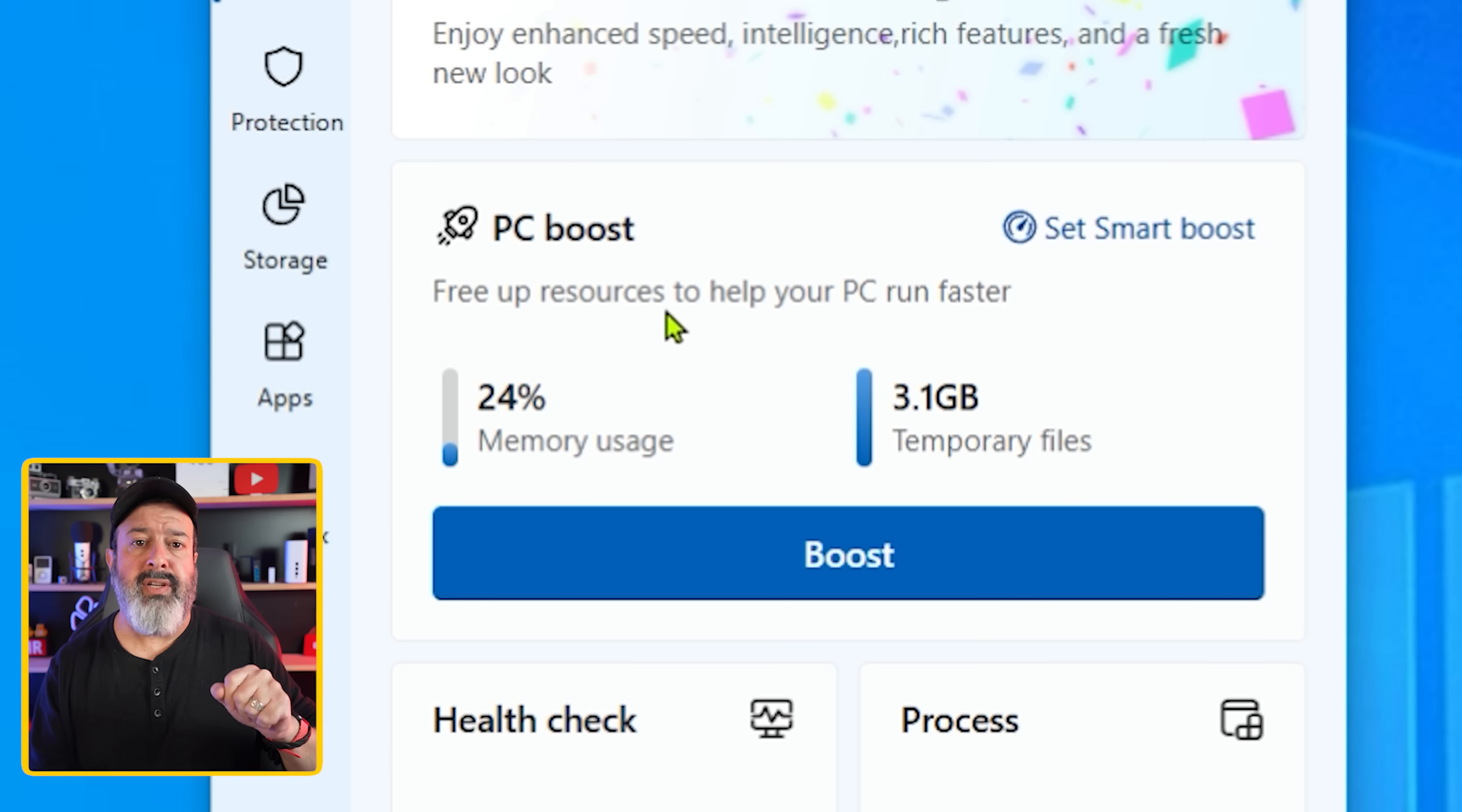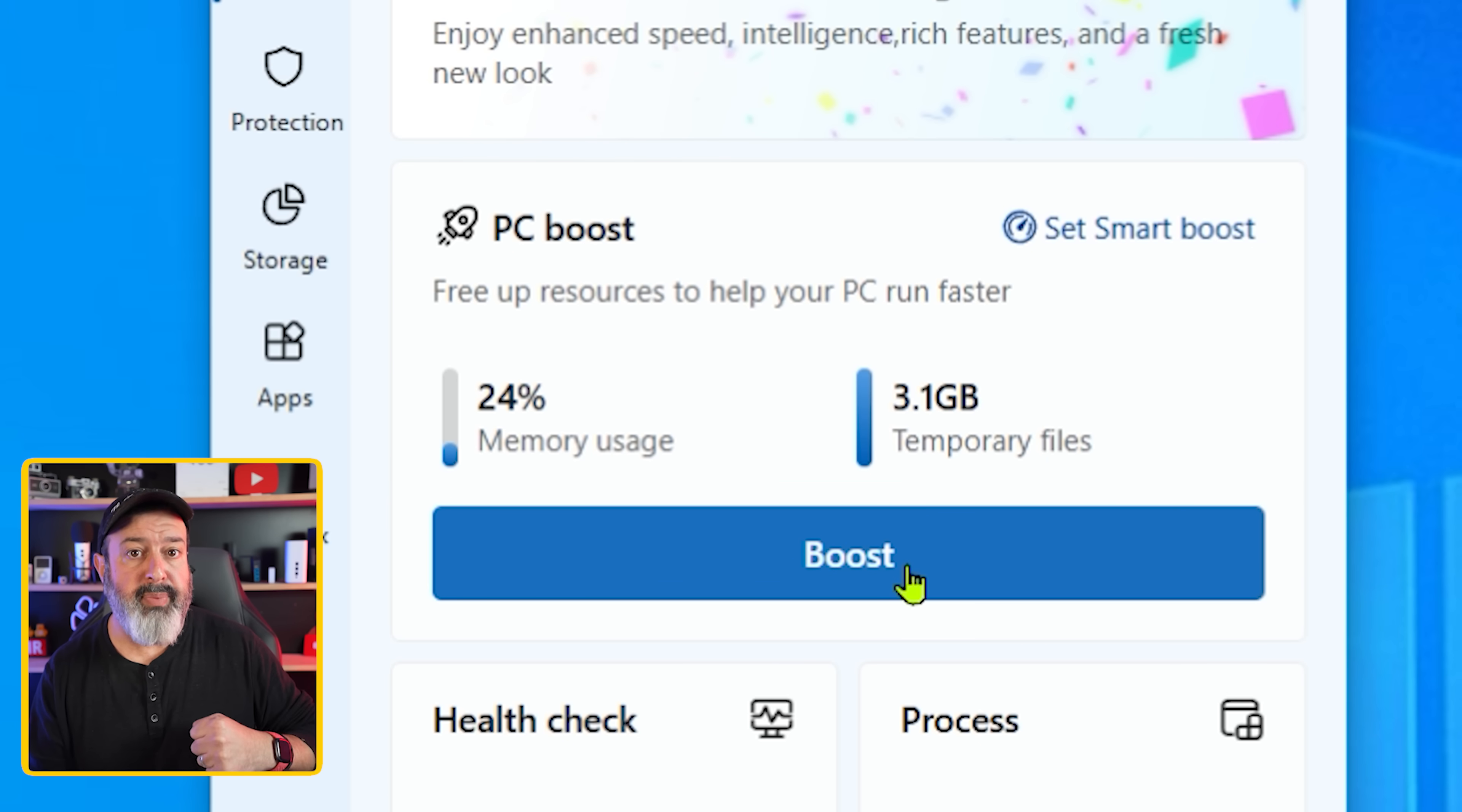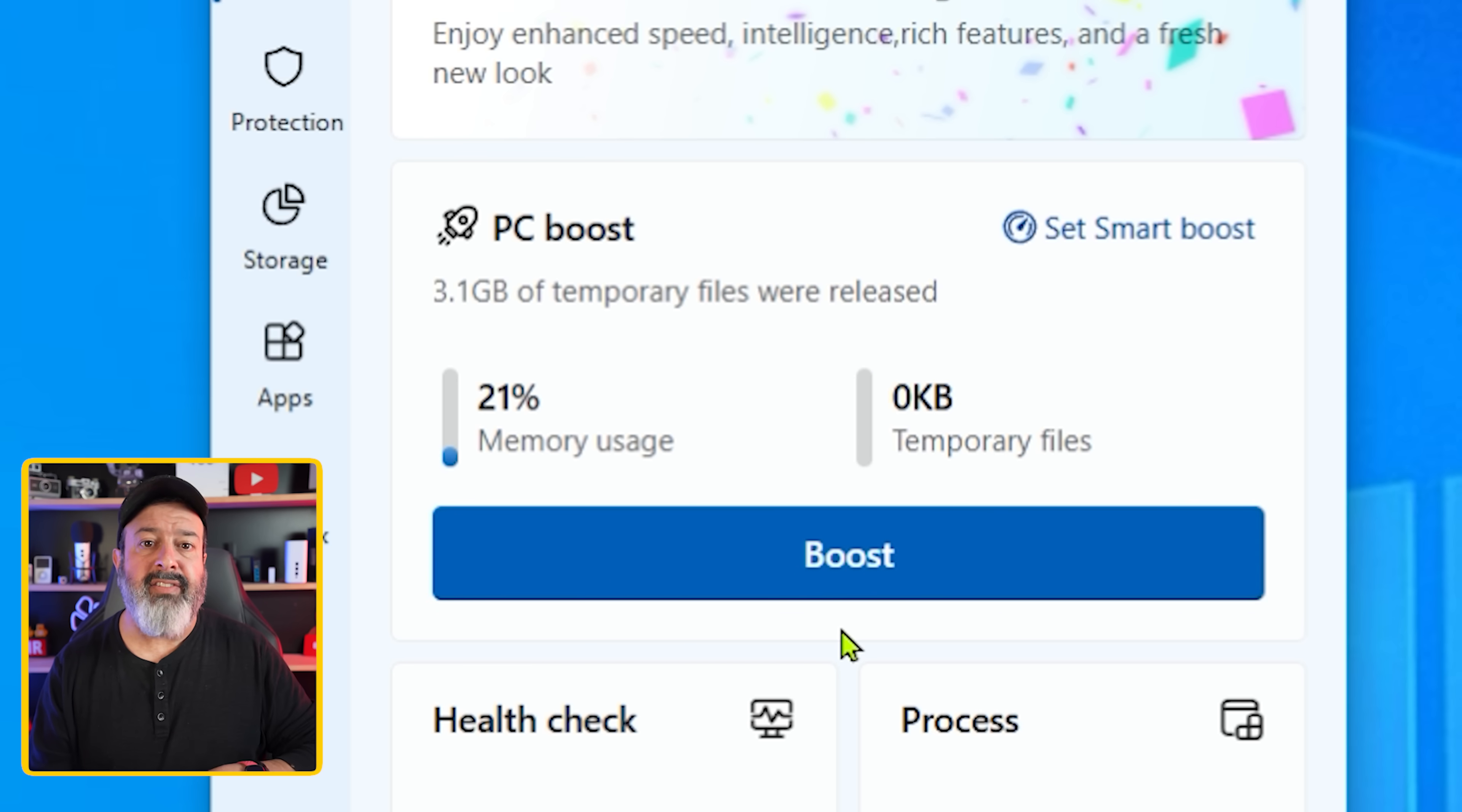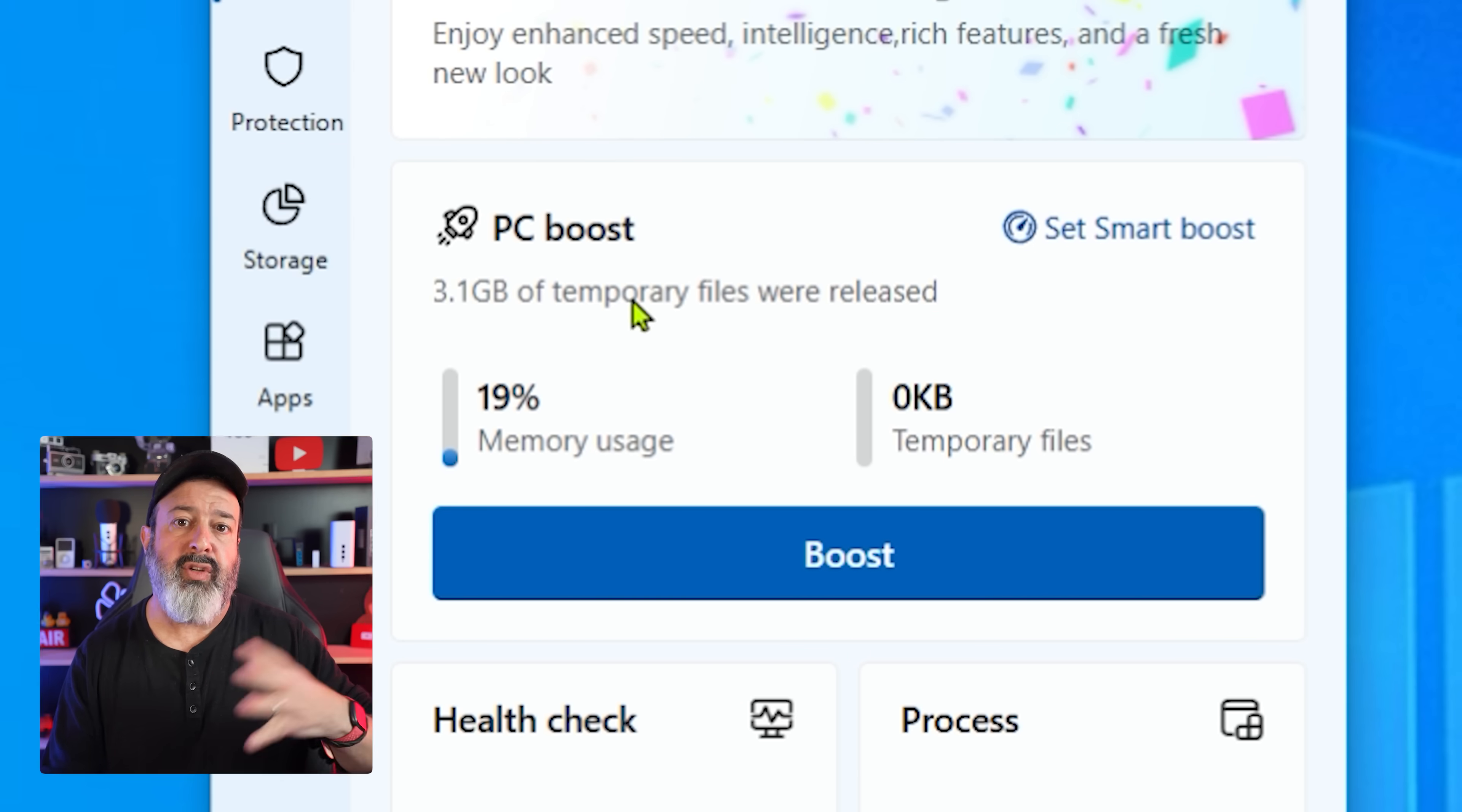Well, the first thing you'll notice is the amount of memory used and the amount of temporary files you have on your computer. Underneath that you see a button called boost. When you press that button, it does a quick system cleanup by deleting the temporary files to get their hard drive space back and then terminating some unused background processes which are just taking up resources in your computer's memory.